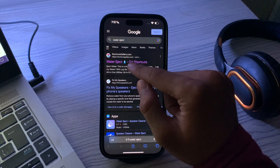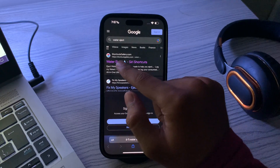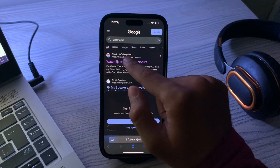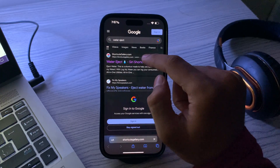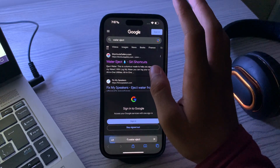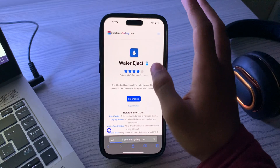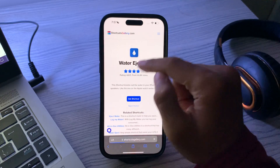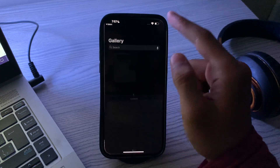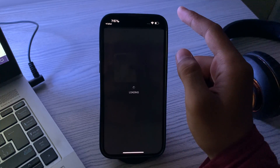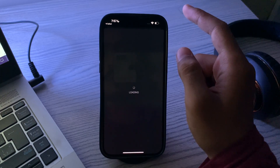Search it and then tap on the first website, shortcutsgallery.com. Simply tap on it. After tapping, you can see the option 'Get Shortcuts' — tap on it and wait for a while.